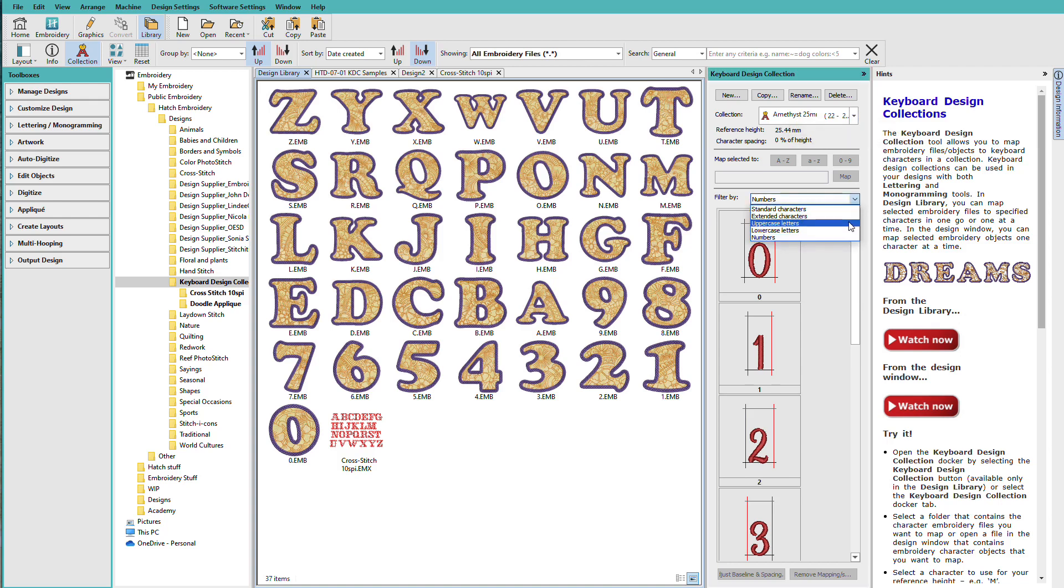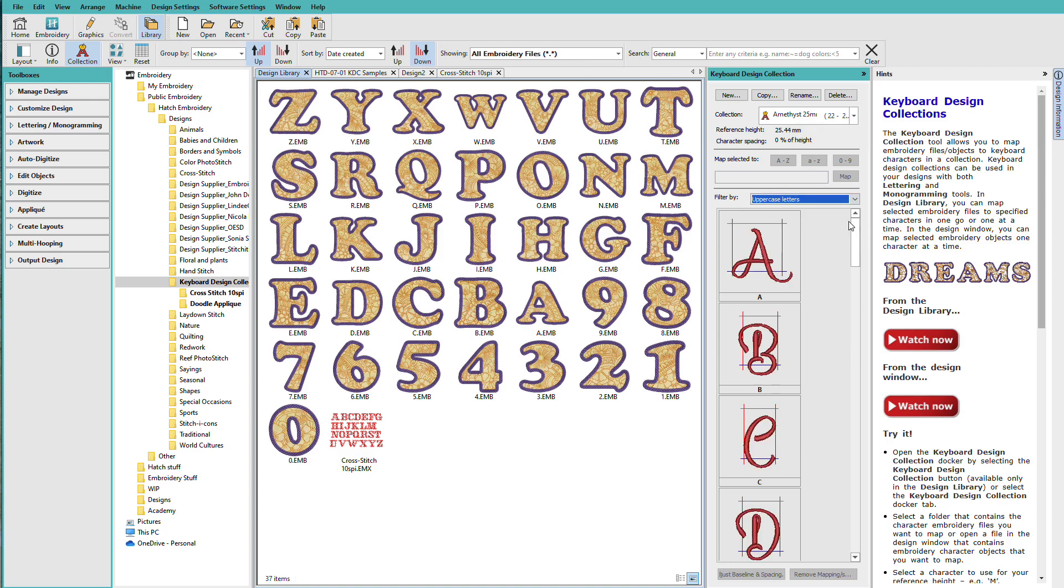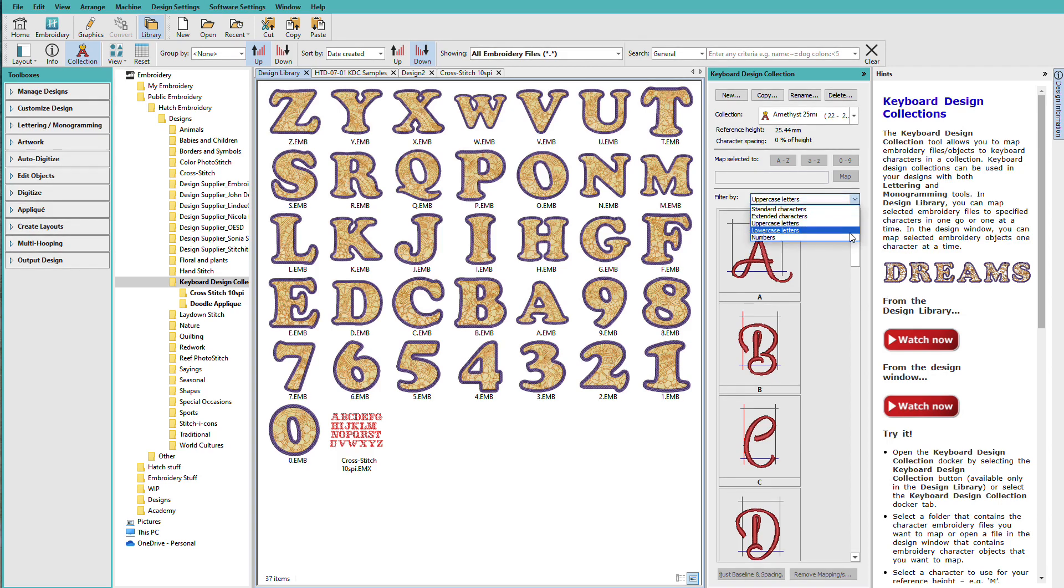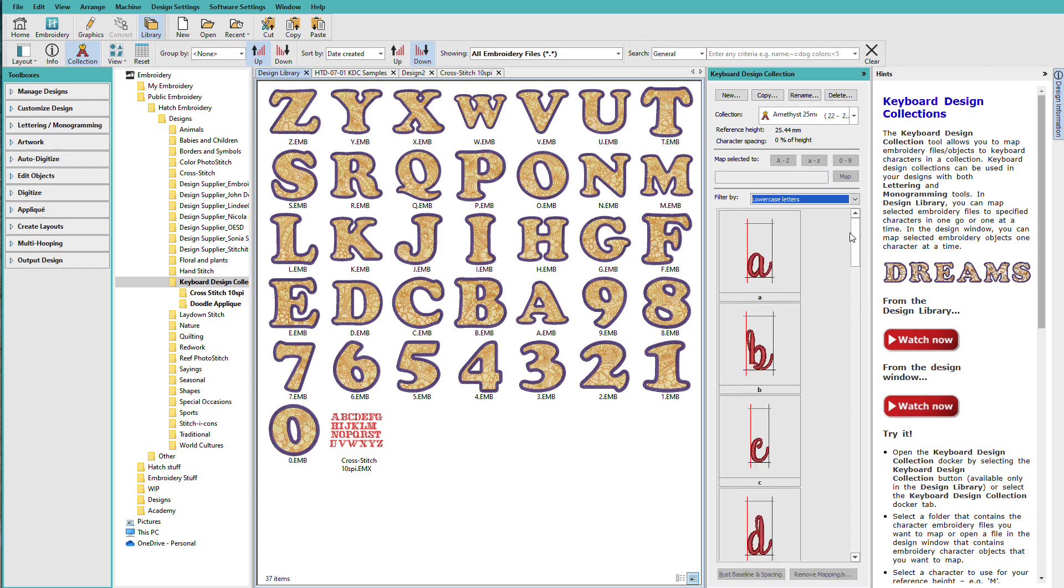This one was a tricky one because if we look at the uppercase letters, they have sort of a dropped cap, whereas the lowercase letters all sit on the baseline. Also, notice that they have a character spacing of zero. This is a script. I want them to attach to each other.